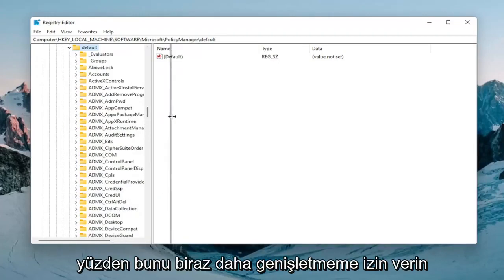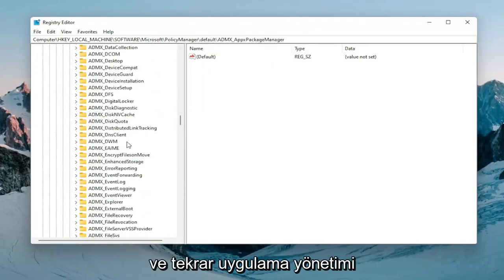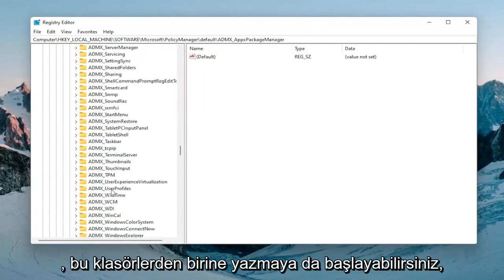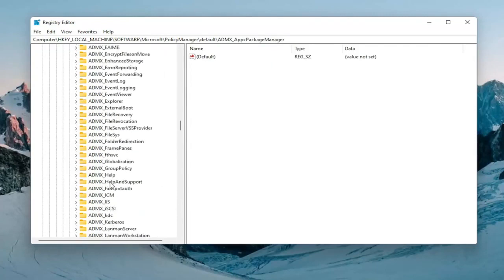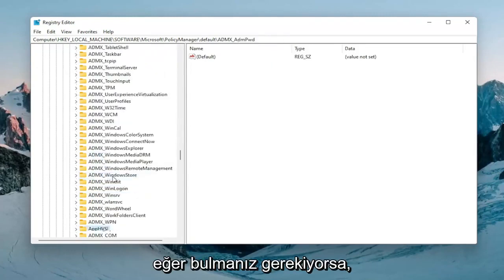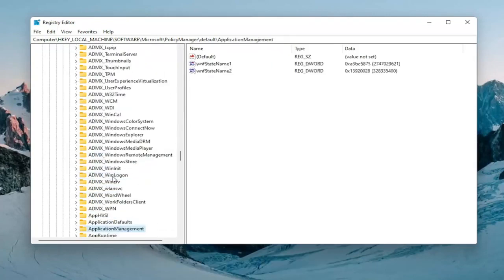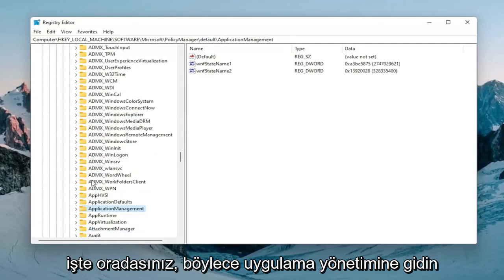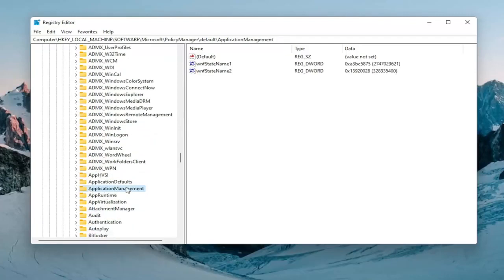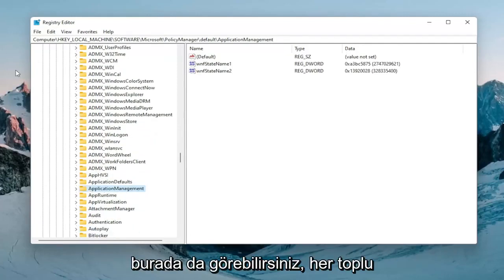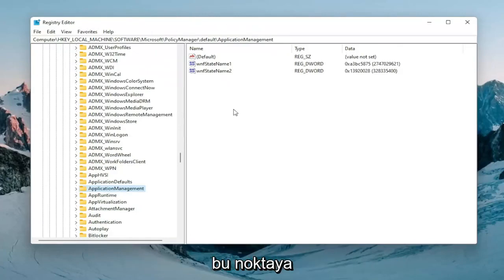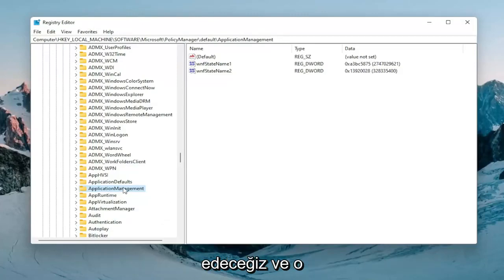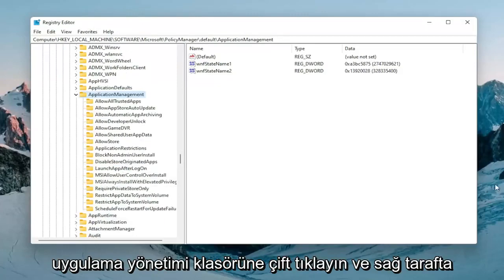So let me just make this a little bit wider here. And again application management. You can start typing on one of these folders as well if you need to find it. So there you go, application management. And you can see the file path up on the top of the screen here too. Each backslash is a different folder we've gone under up to this point. So anyway at this point I'm going to double click on that application management folder.